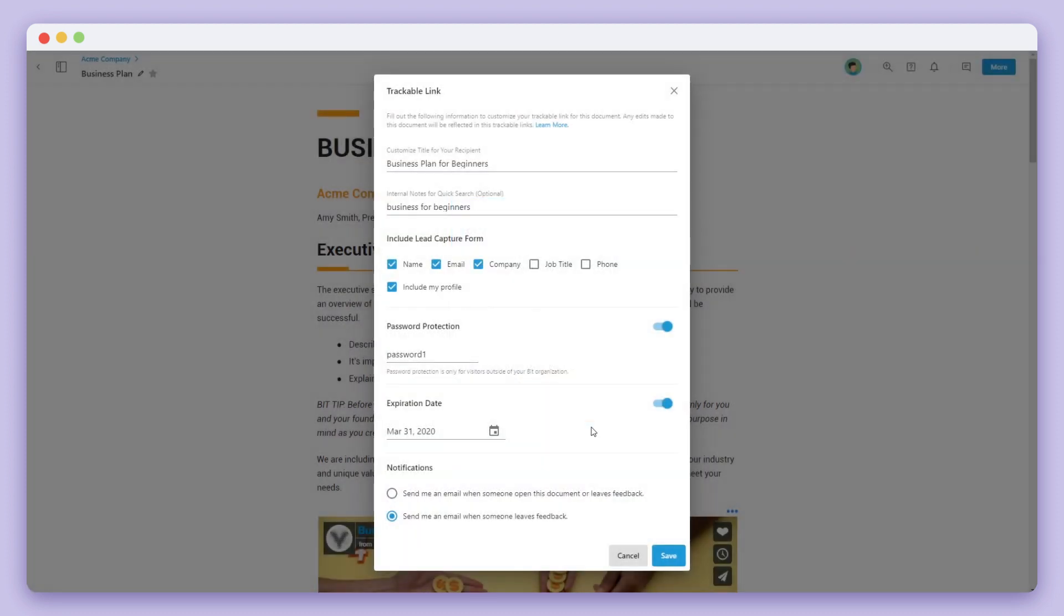On the last step, you can choose whether you would like to receive email notifications for every visit on the document or if you'd only like to receive an email when someone leaves you feedback.